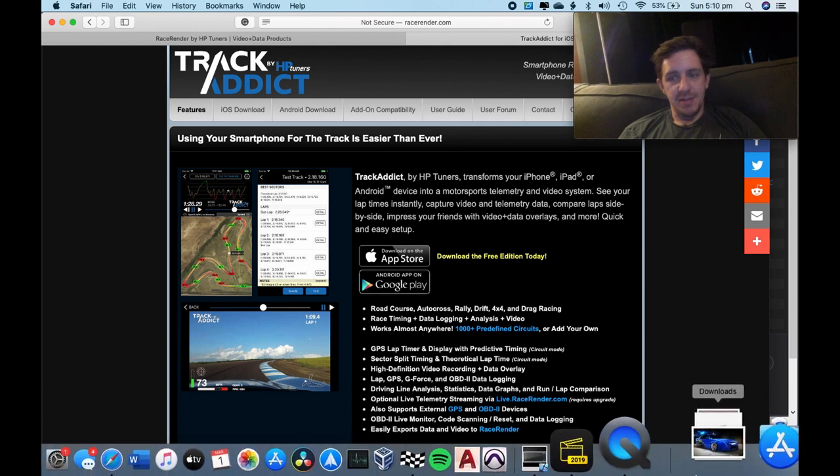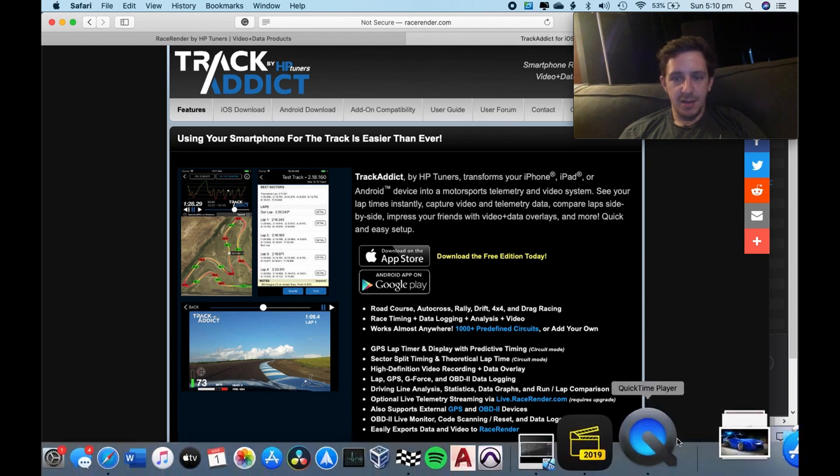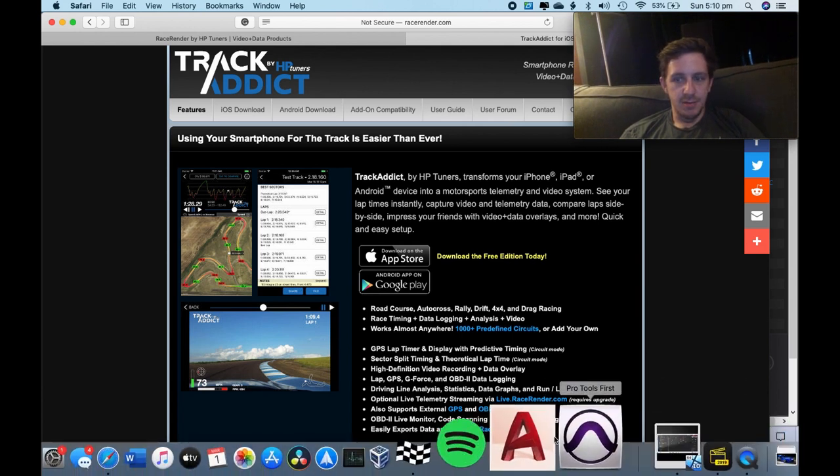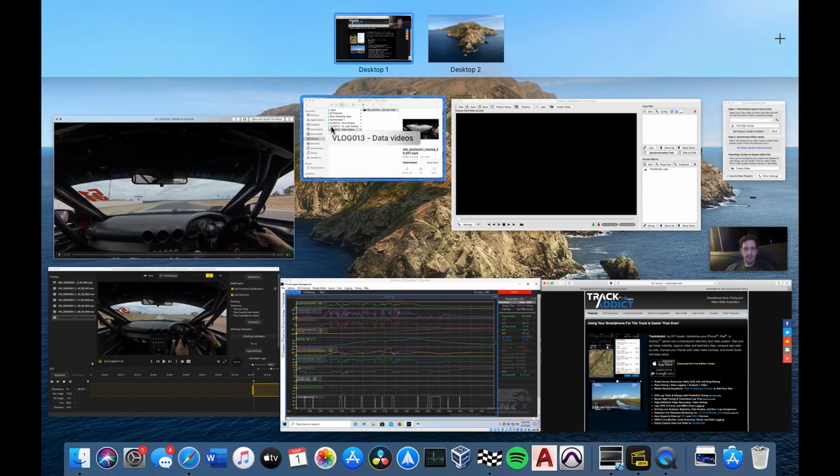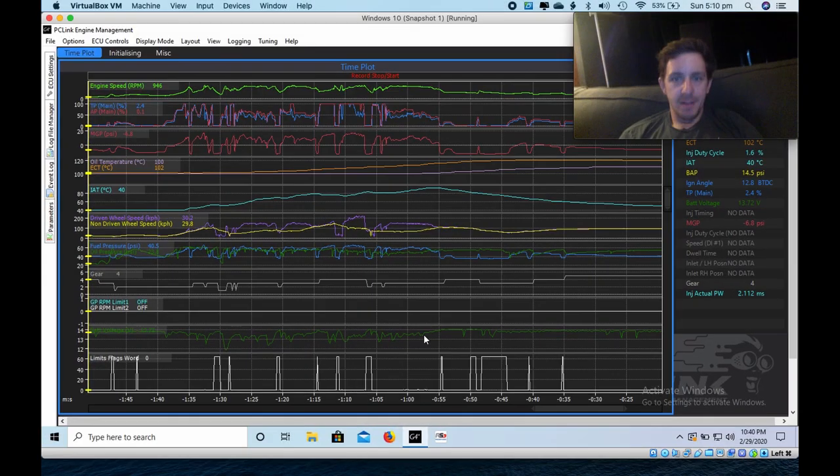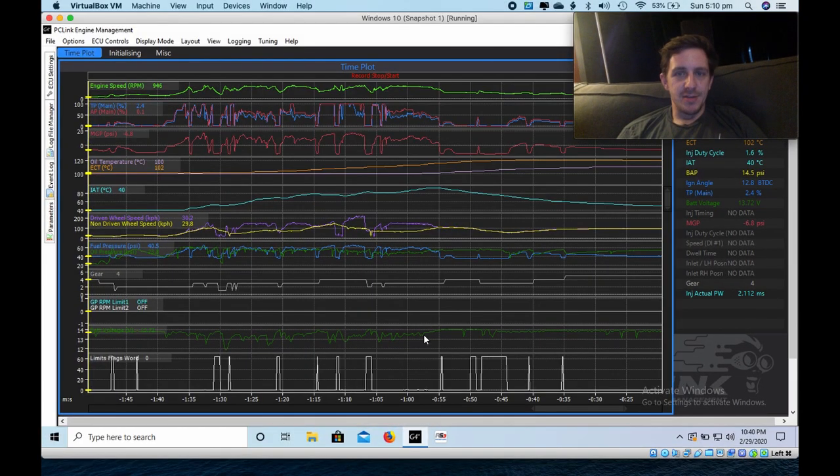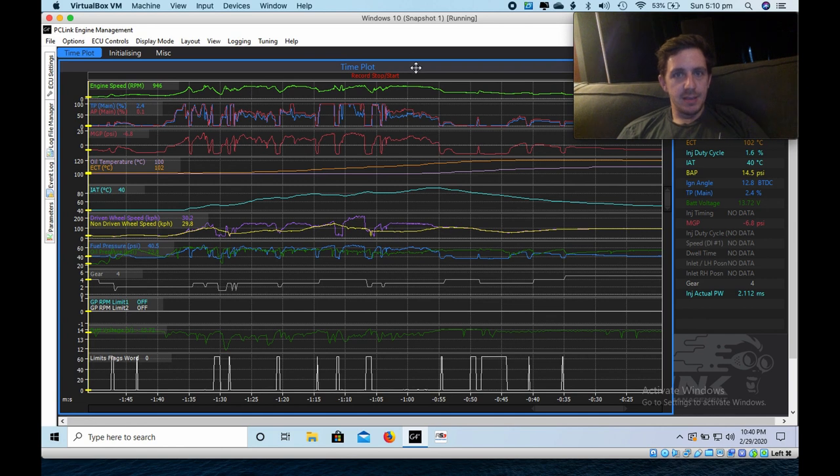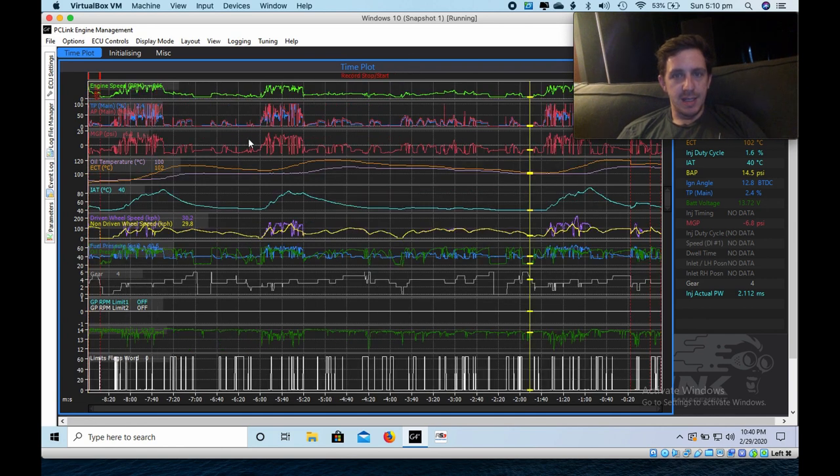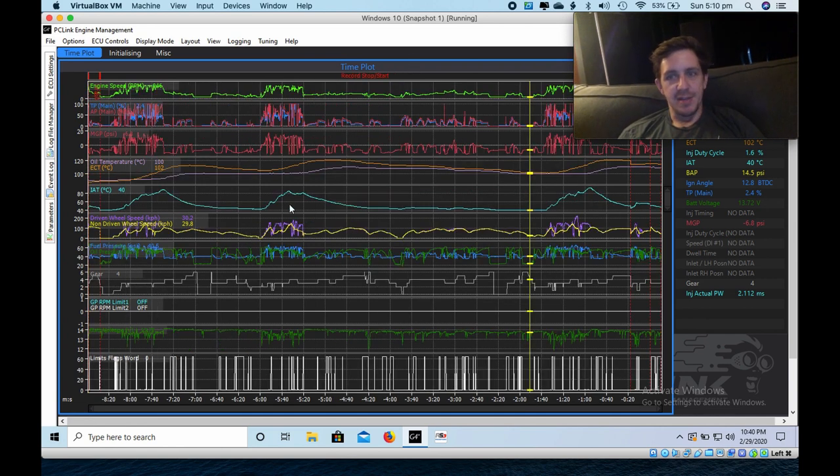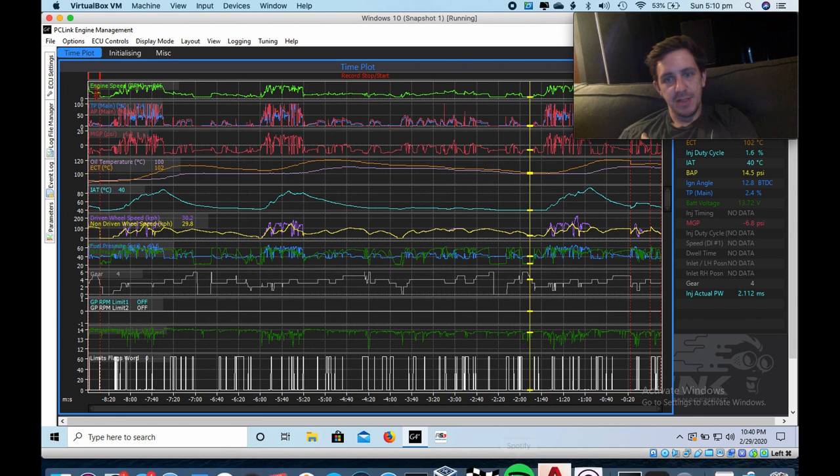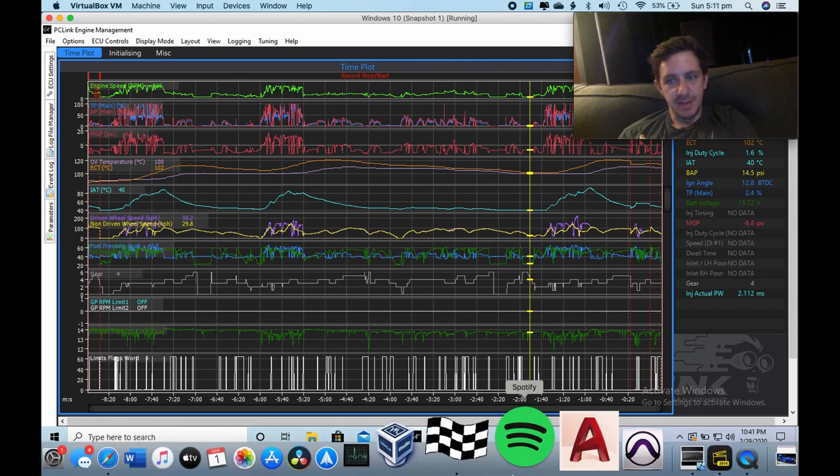But because I have an ECU with data logging, I can just go straight to my ECU software and I can download the data. So this is some data from the last run that I did at Malala practice day. And I'm just going to sync that up to this video.